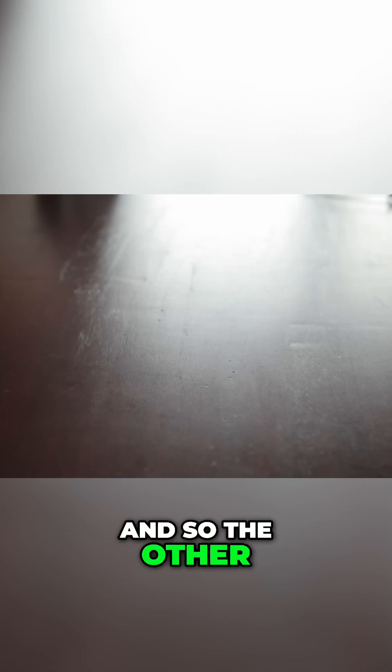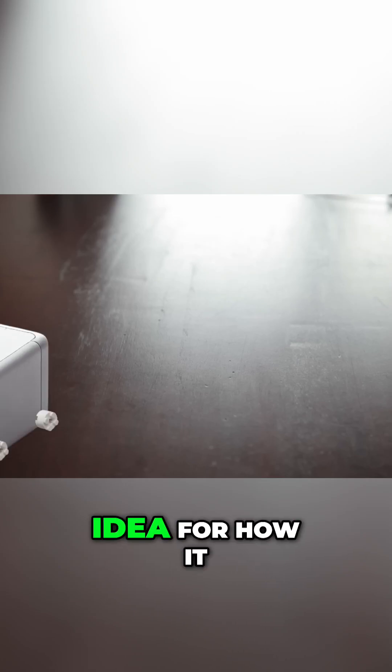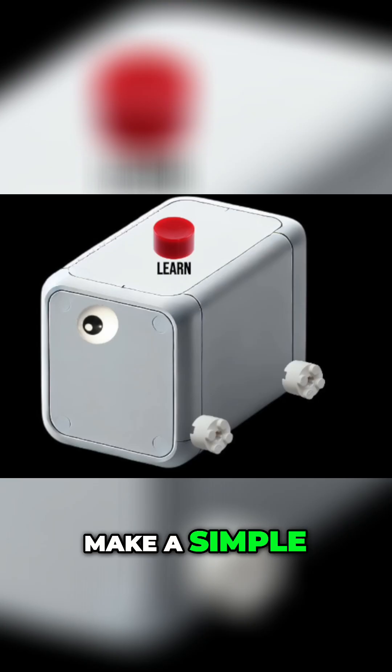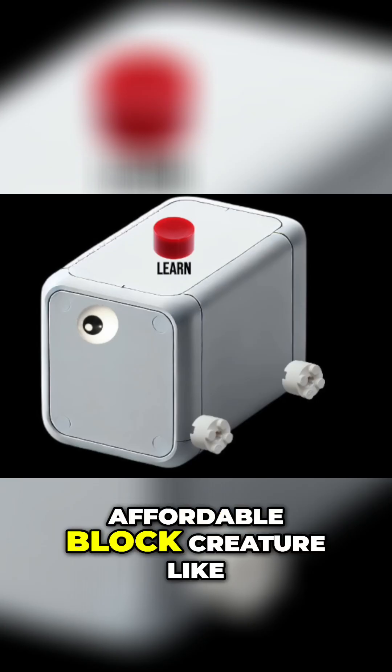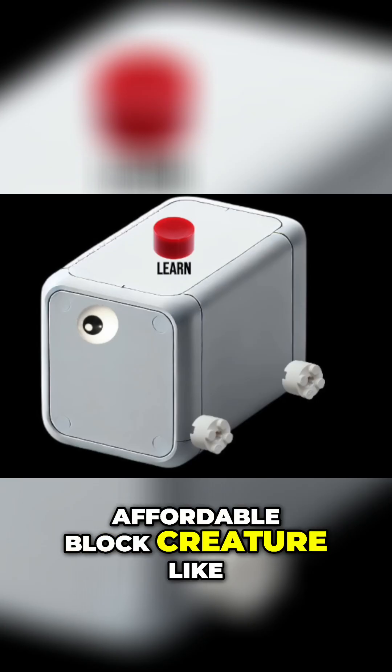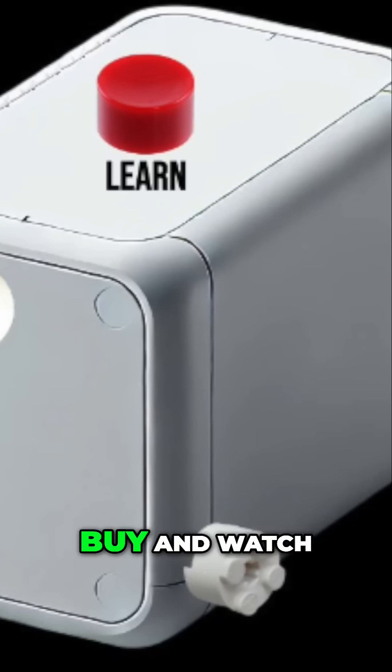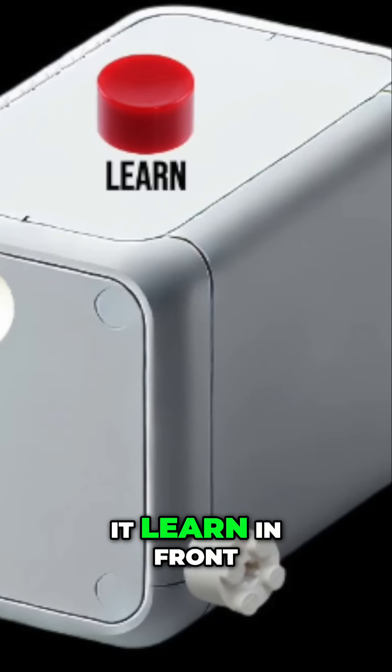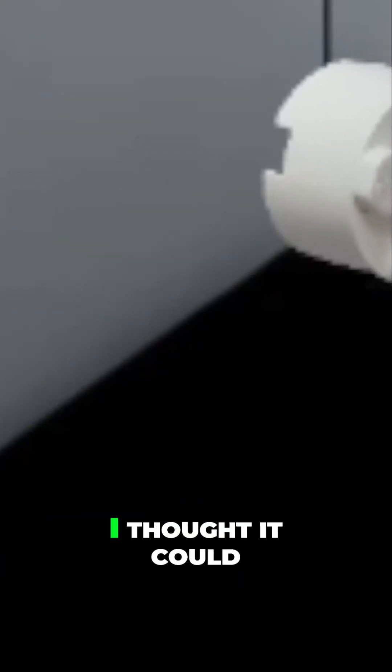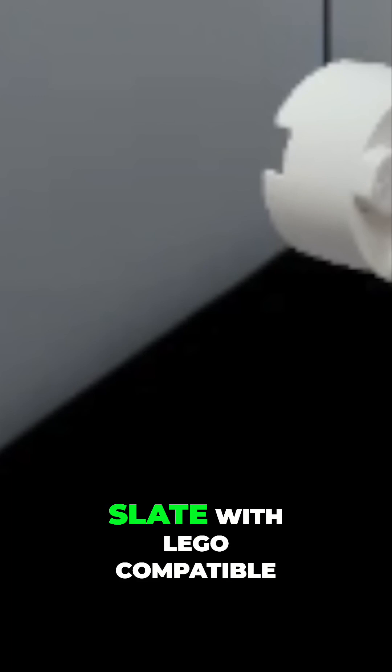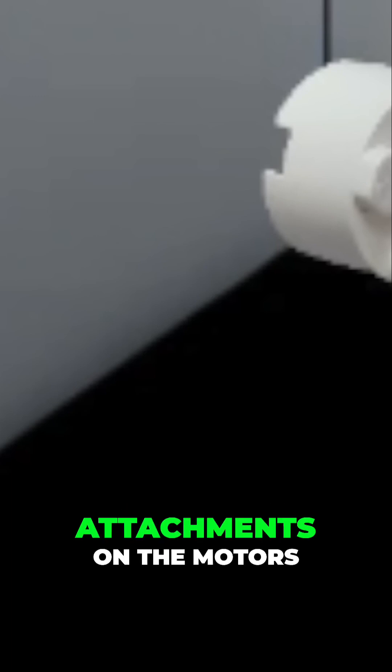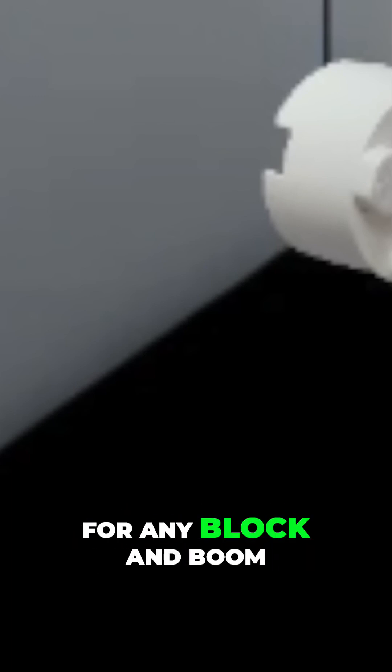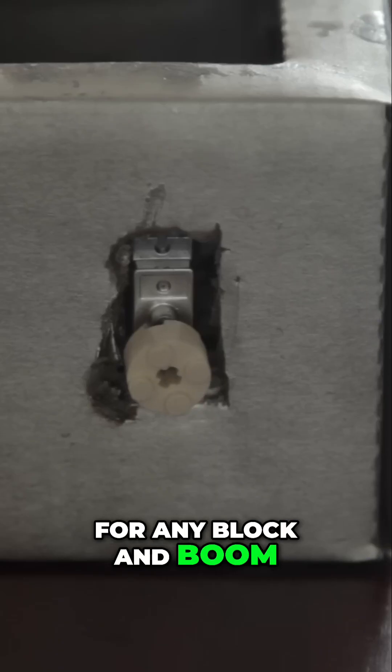So the other day I had an idea for how it might work. What if I just make a simple affordable block creature like in the AI warehouse video that anyone could buy and watch it learn in front of their eyes. And most importantly, I thought it could come as a blank slate with Lego compatible attachments on the motors for any block and boom,